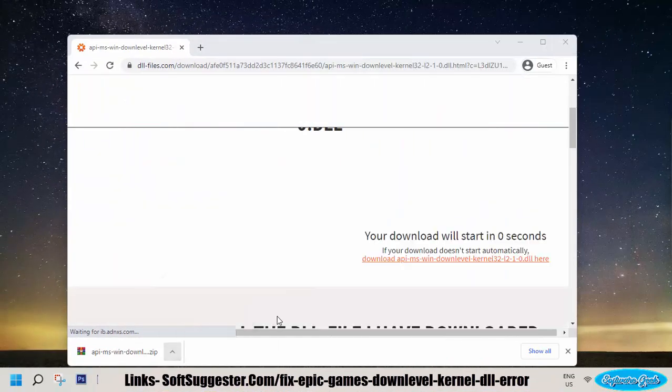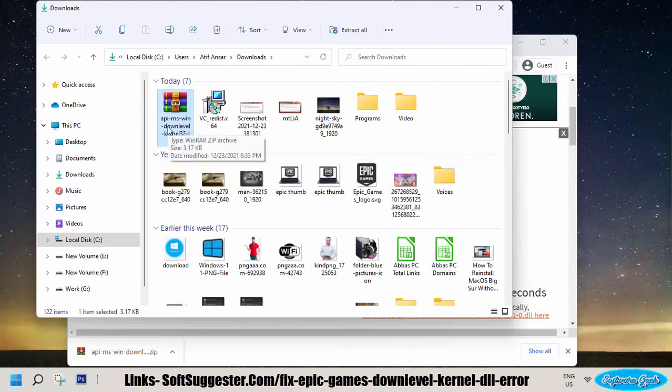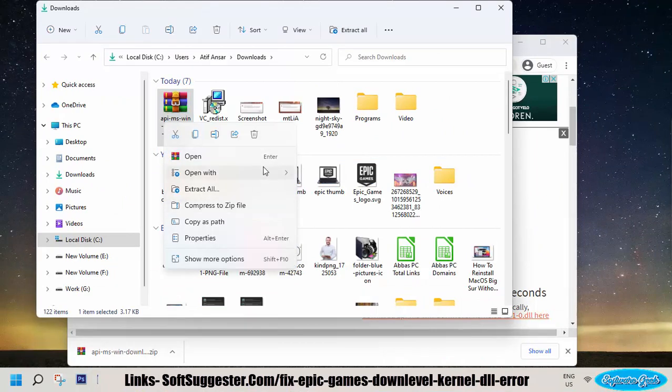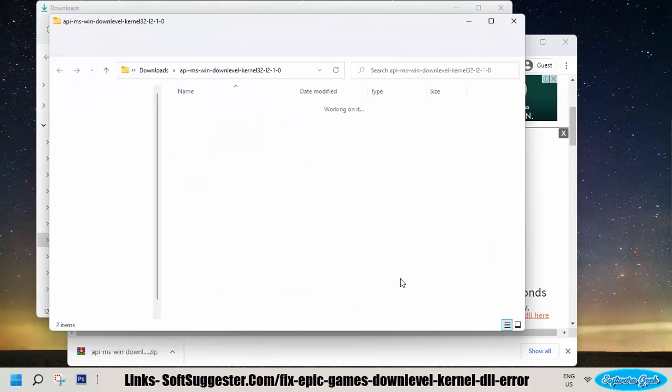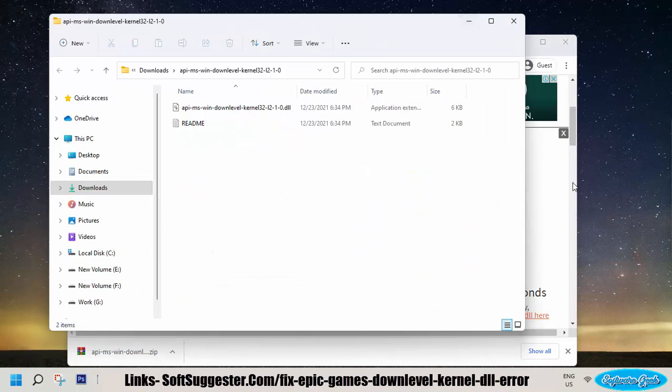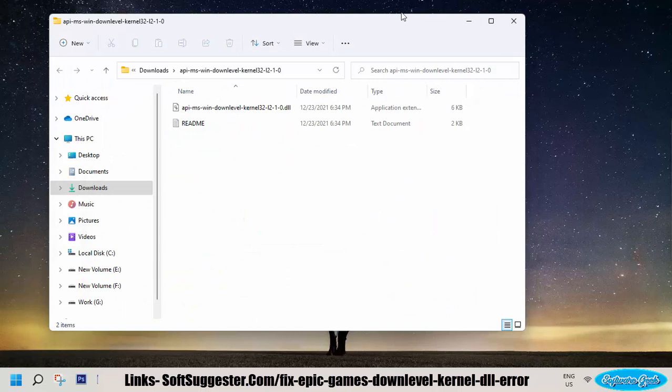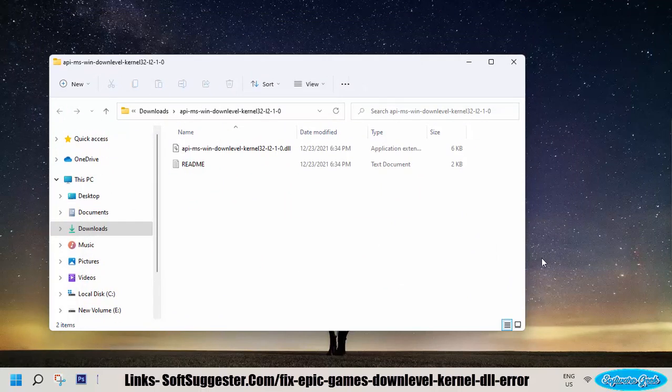After the download completes, extract the DLL file with WinRAR, 7-Zip, or any other zip extractor software.